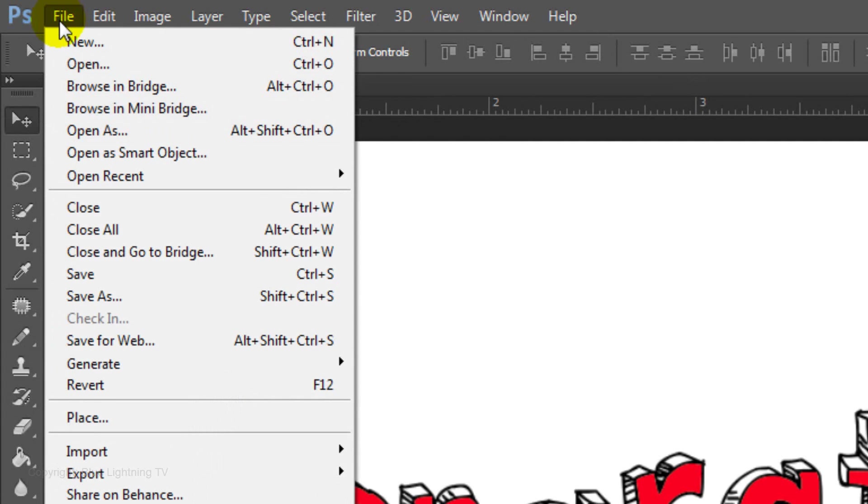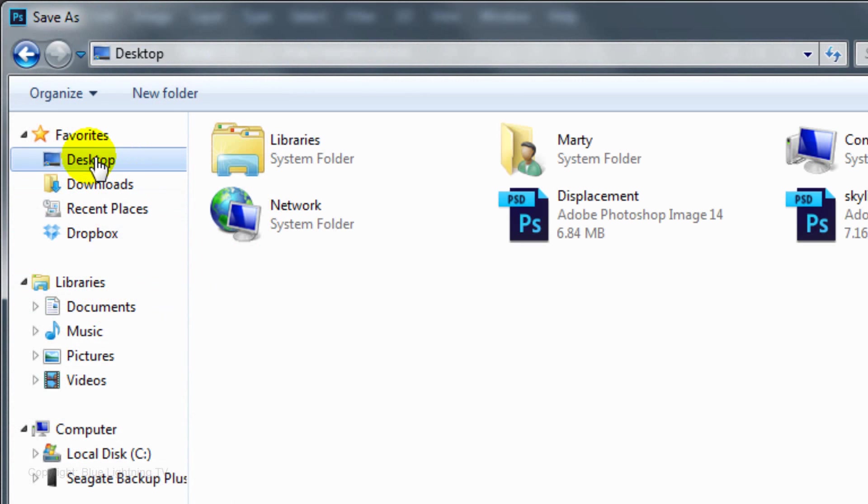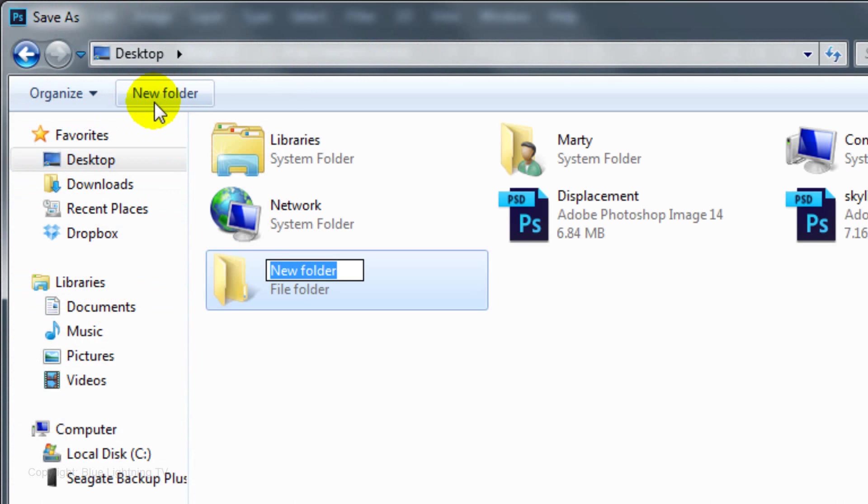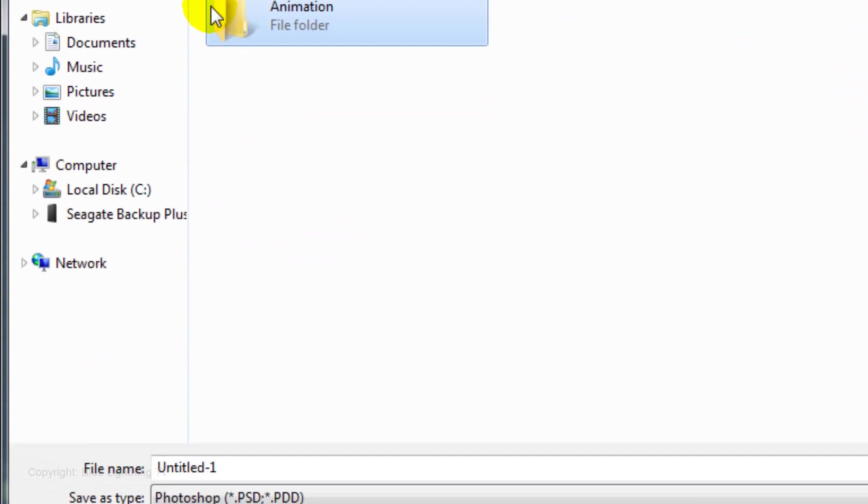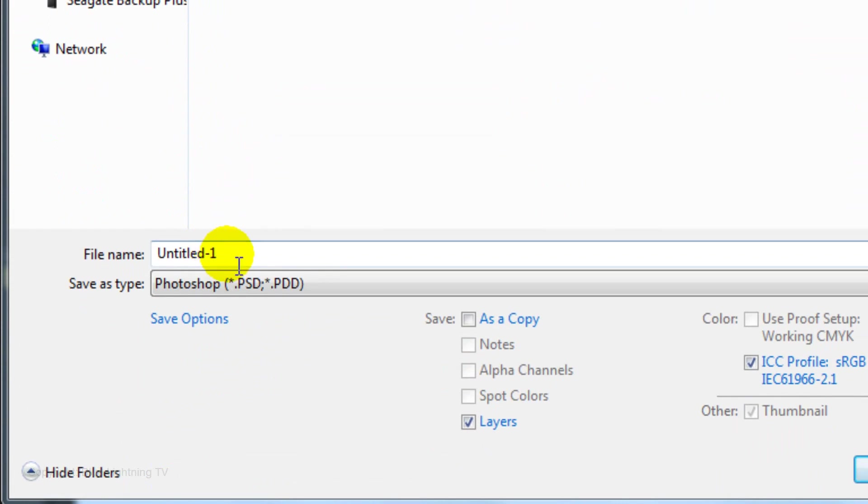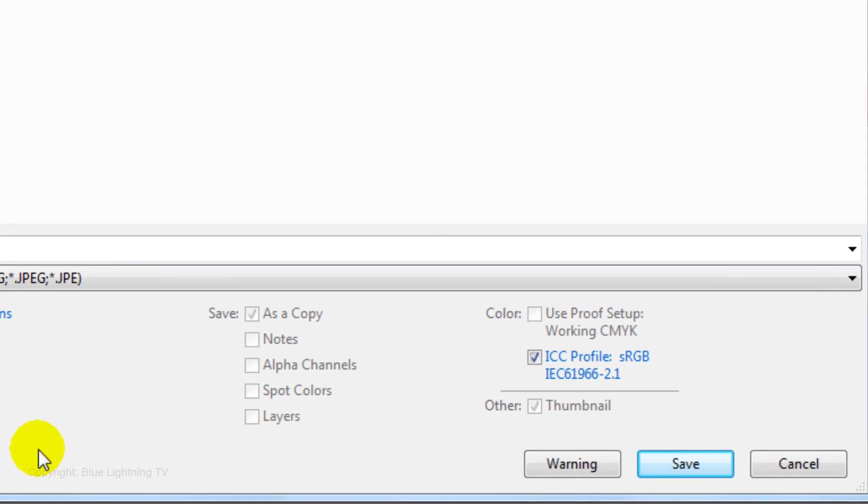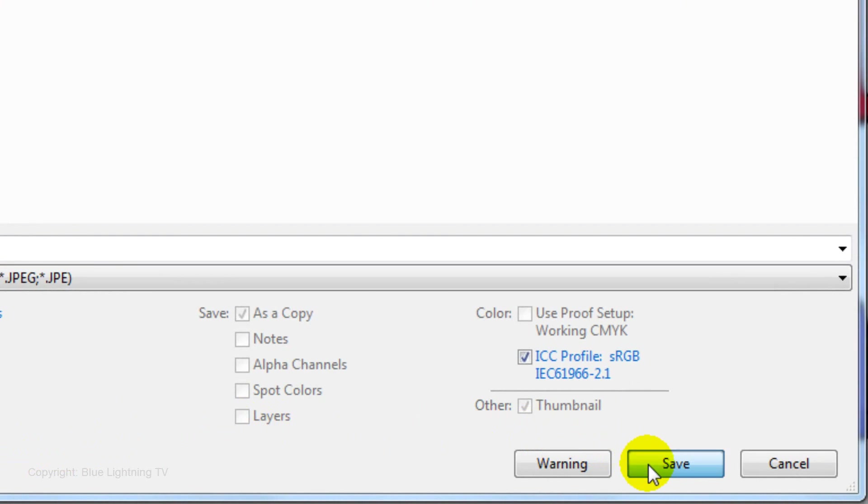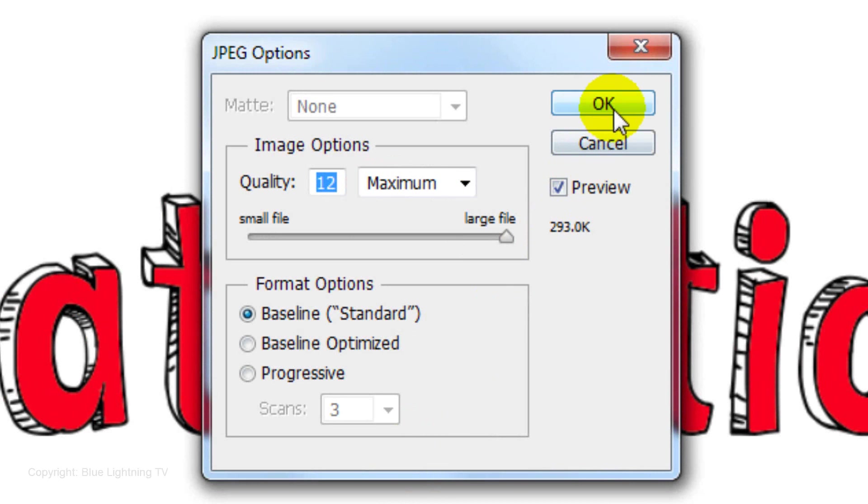Go to File and Save As. Save it to your desktop and click on New Folder. Name it Animation. Click on the Animation Folder and name the file 1 as a JPEG. Then, click Save. When you see this window, make sure the quality is maximum and the slider is all the way to the right. Then, click OK.